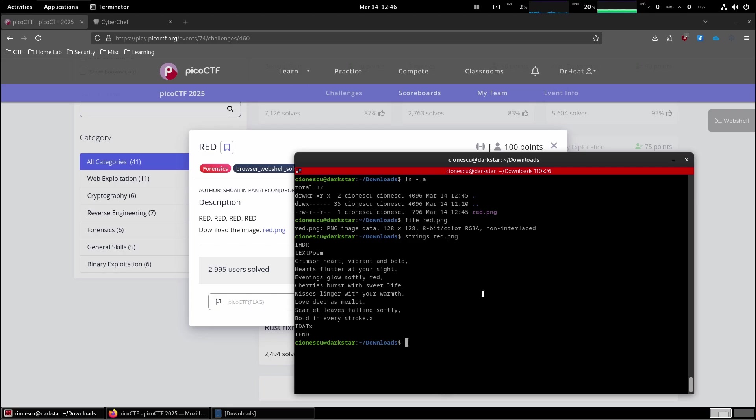Is there some sort of a clue hidden in the... Oh, hold on. Look at the first letters. Check LSB, right?